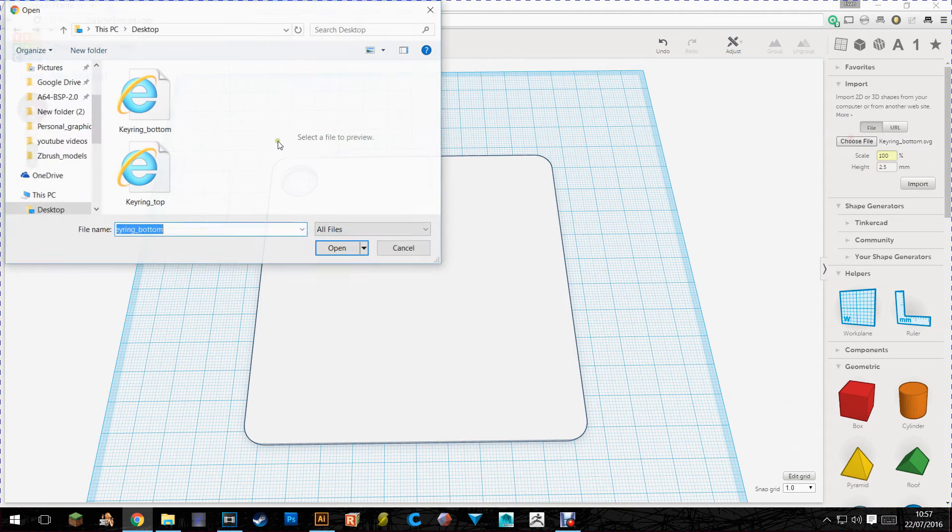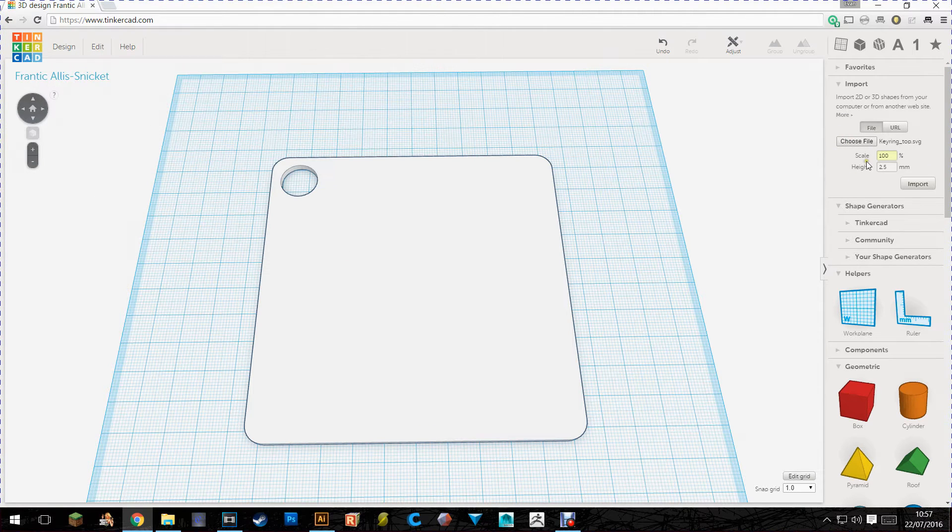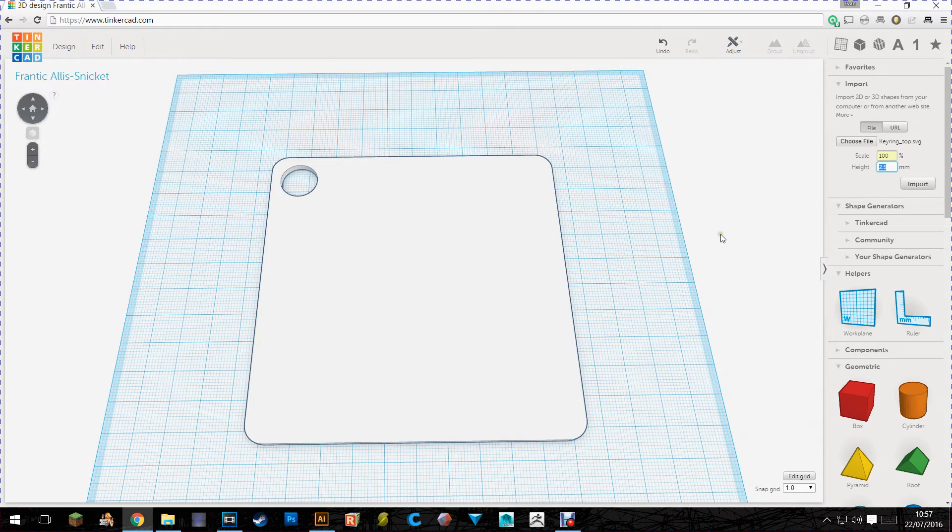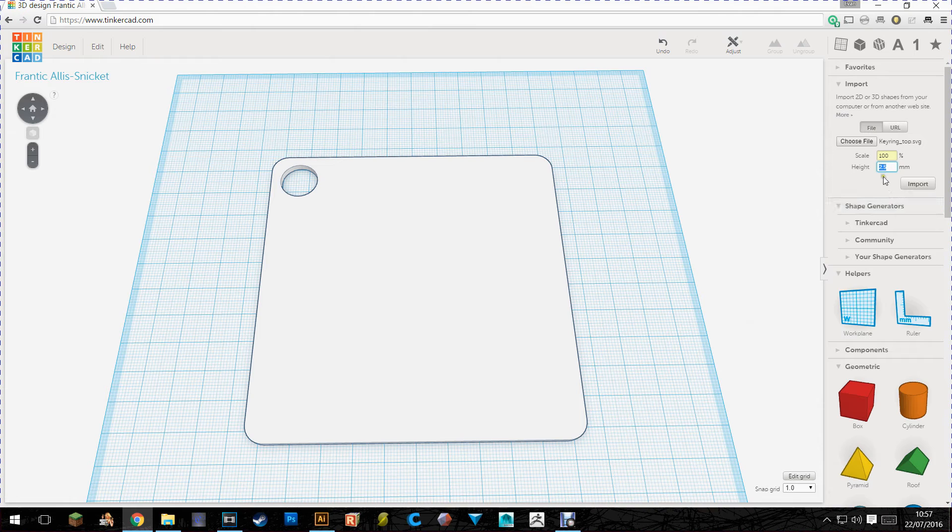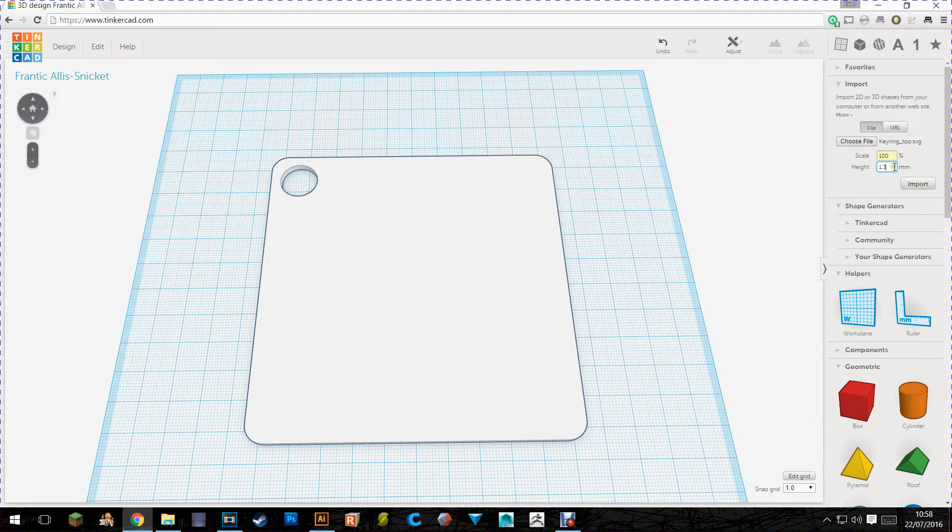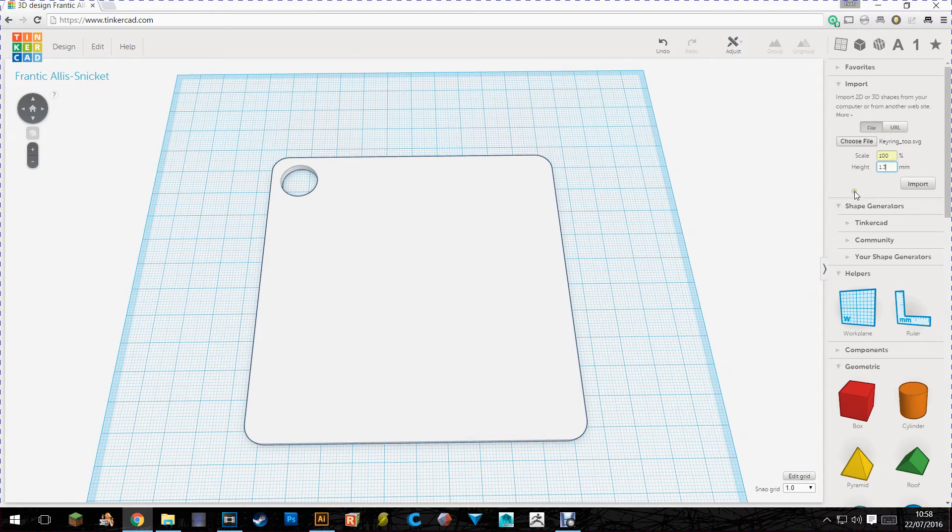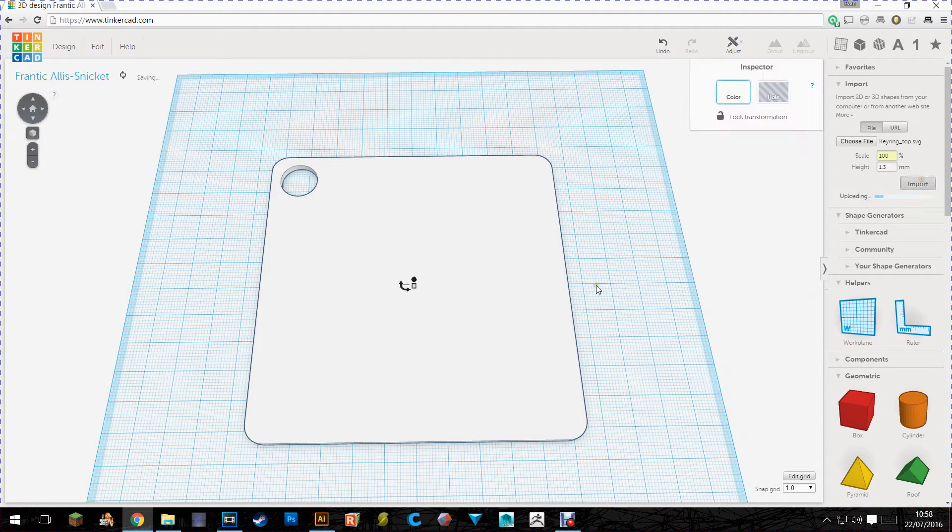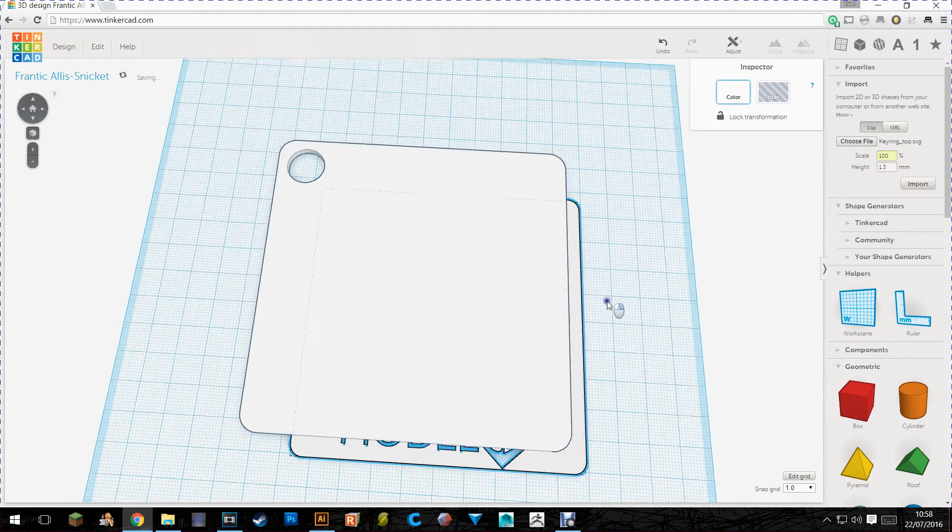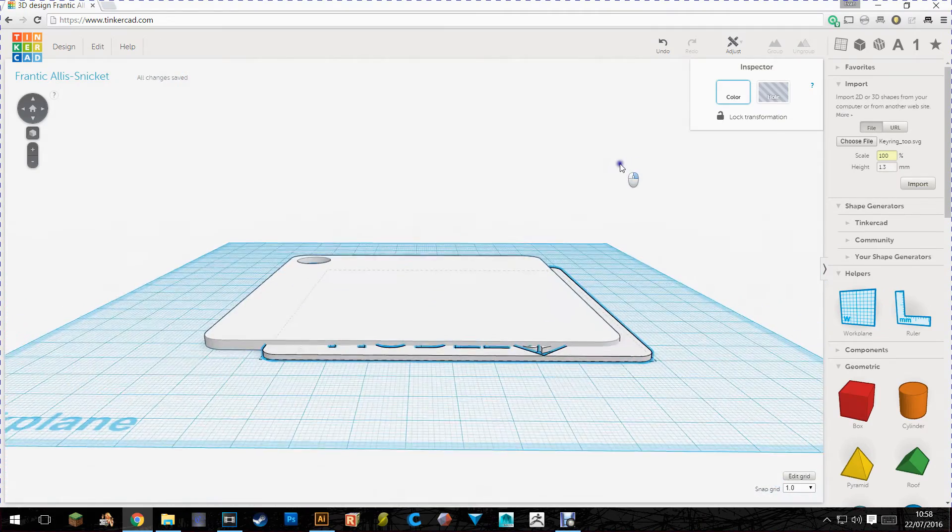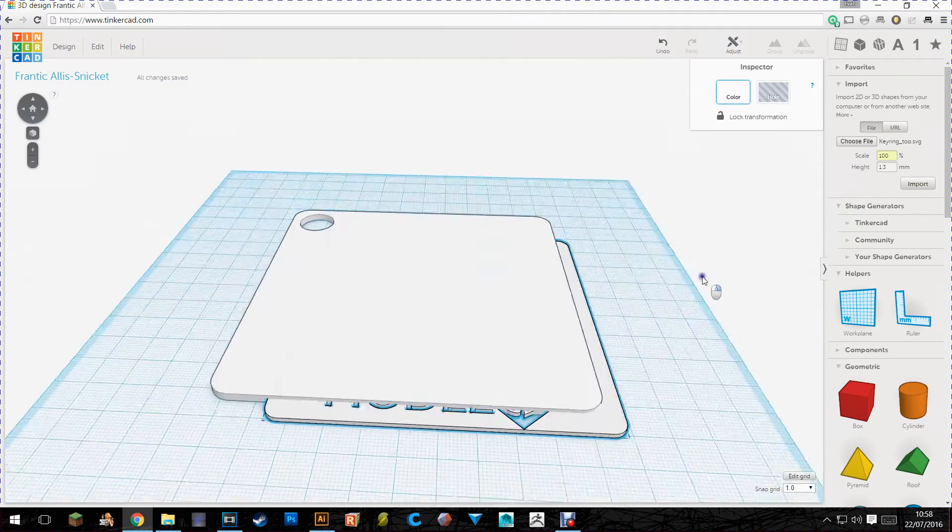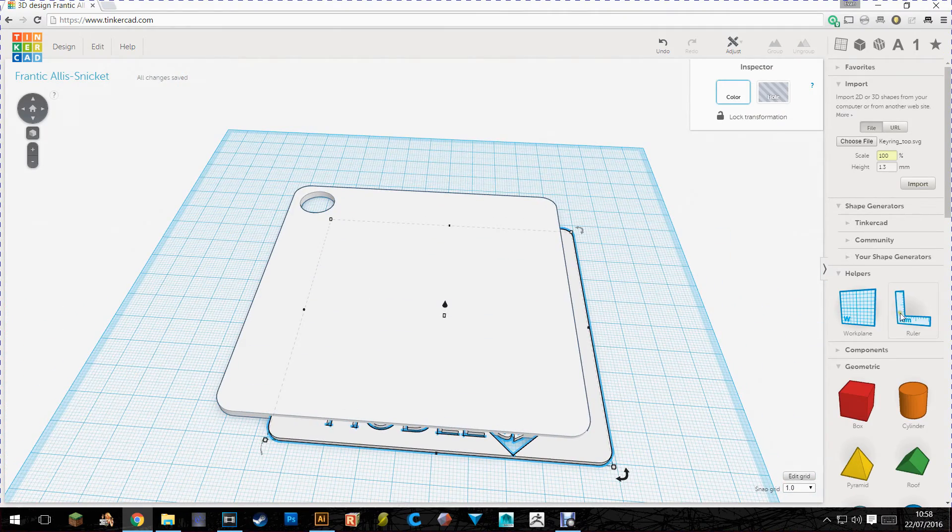And next we're going to choose the top. And we want this to be obviously higher than the bottom part but we don't want it to be double the thickness. So I'm going to do this as a 1.3. So then it makes it 3.8mm tall once it's added to the other one. So we'll import that as well. And as you can see it's gone underneath. So to rectify this we get the ruler. Just put the ruler anywhere. It doesn't really matter.